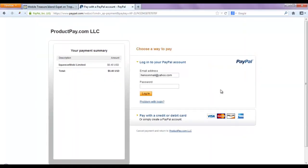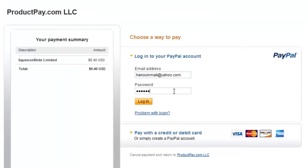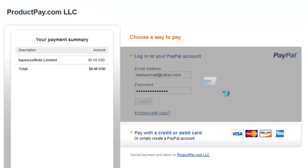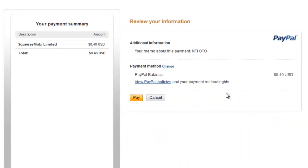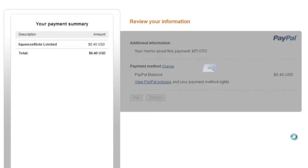Same thing — just enter your PayPal account email address and password. Log into it again. Same thing, just click on Pay. It's just giving you the details of your purchase.